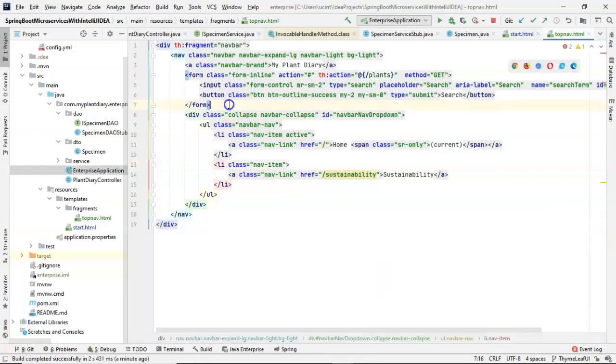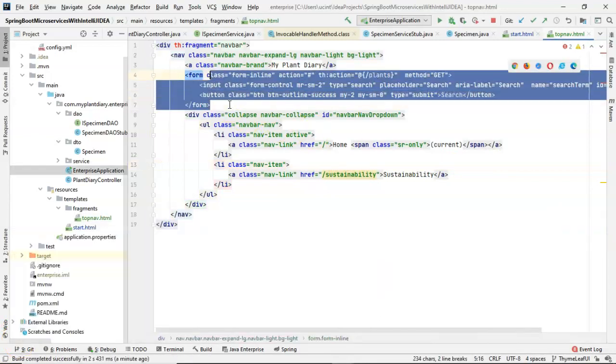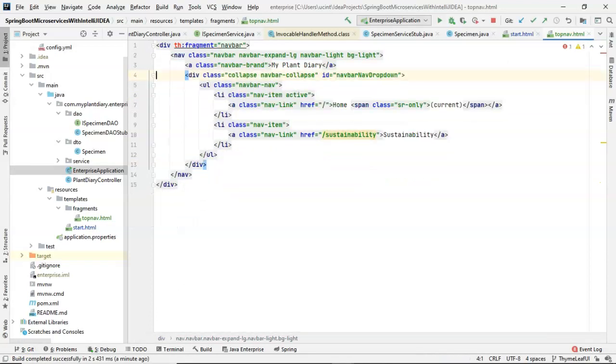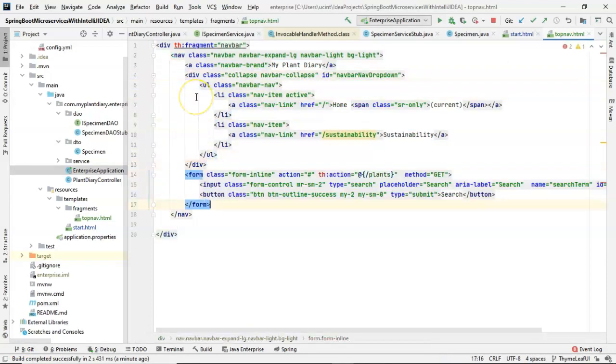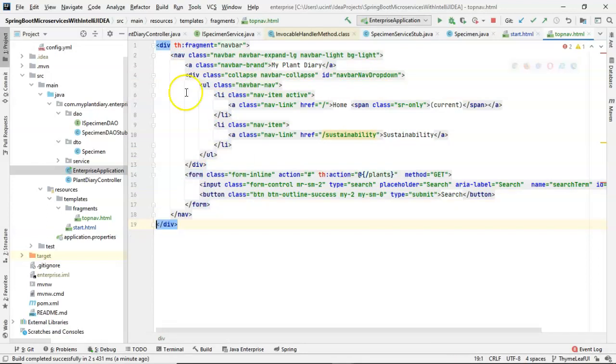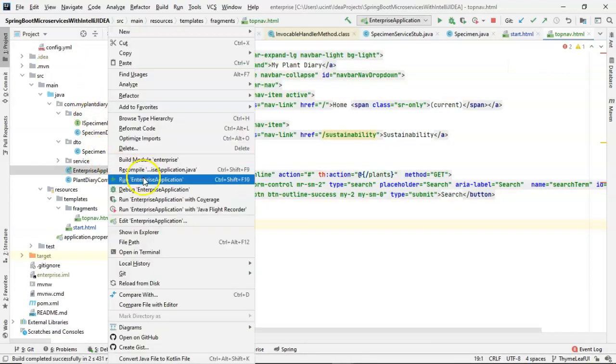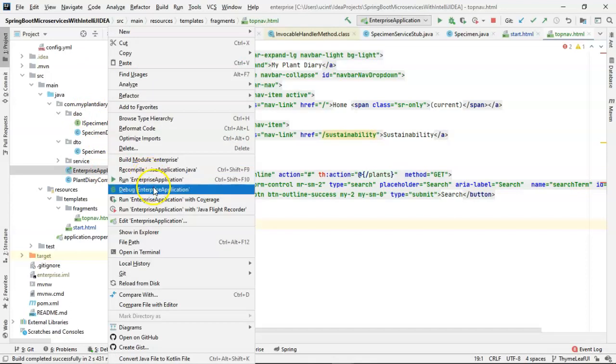It's often customary to have the form at the very right side of a navbar. So, I'm going to move this down, place it right after that div, but within the nav. And then I'm going to restart our application so we can take a look.